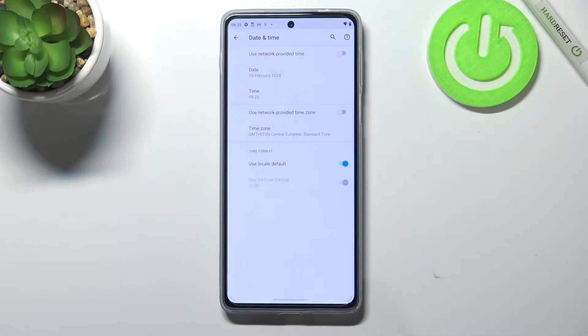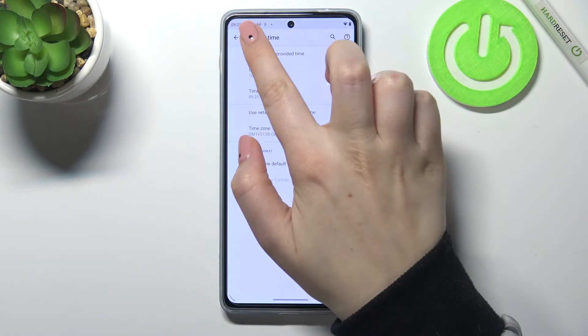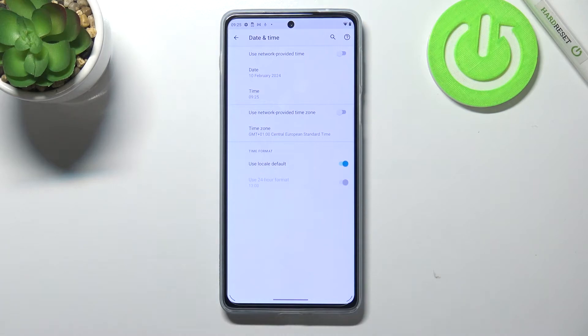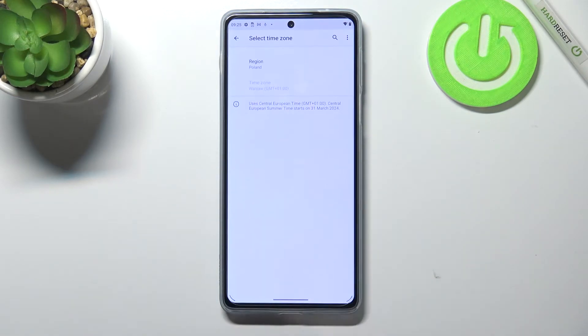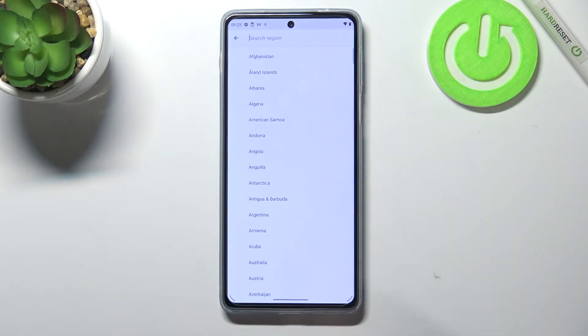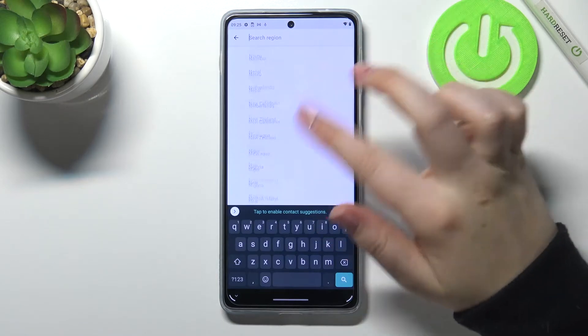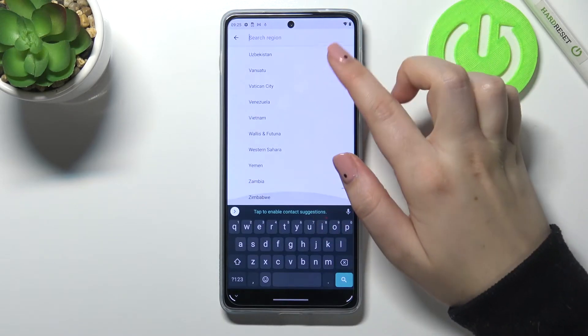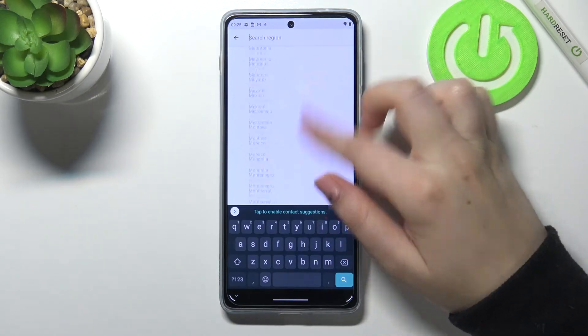The same situation applies with the time, but here we have to pick the time from the clock. I'll pick something like that, and as you can see it will immediately appear on the status bar.